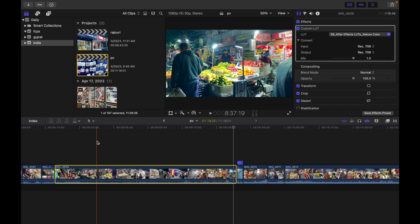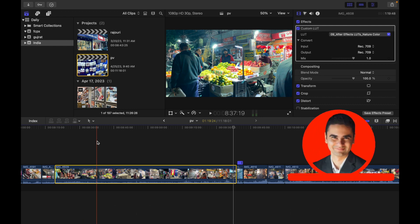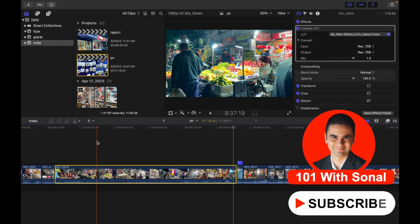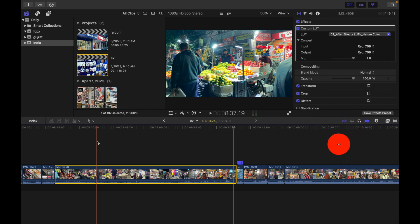By default, Final Cut Pro preserves pitch when retiming clips so that pitch doesn't sound higher when the clip is faster or lower when the clip is slower. You can turn this feature on or off before or after a clip has been retimed.